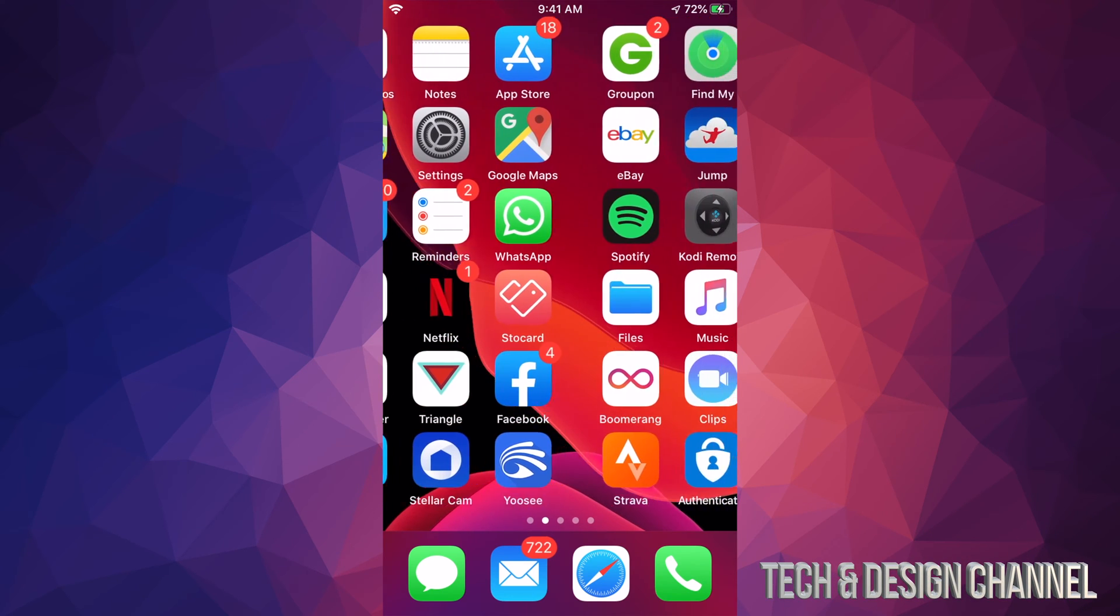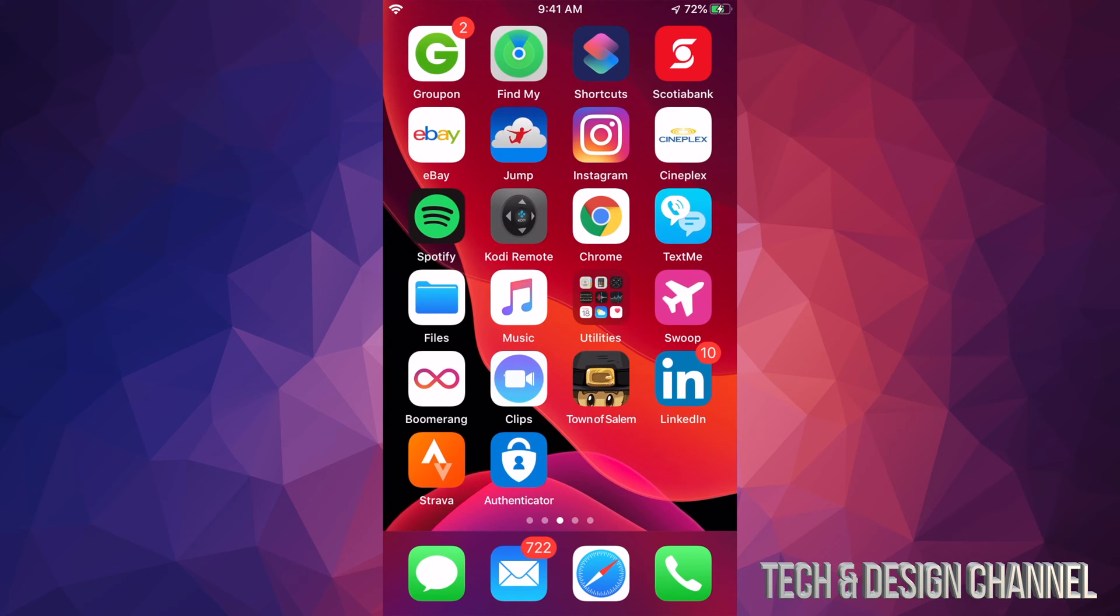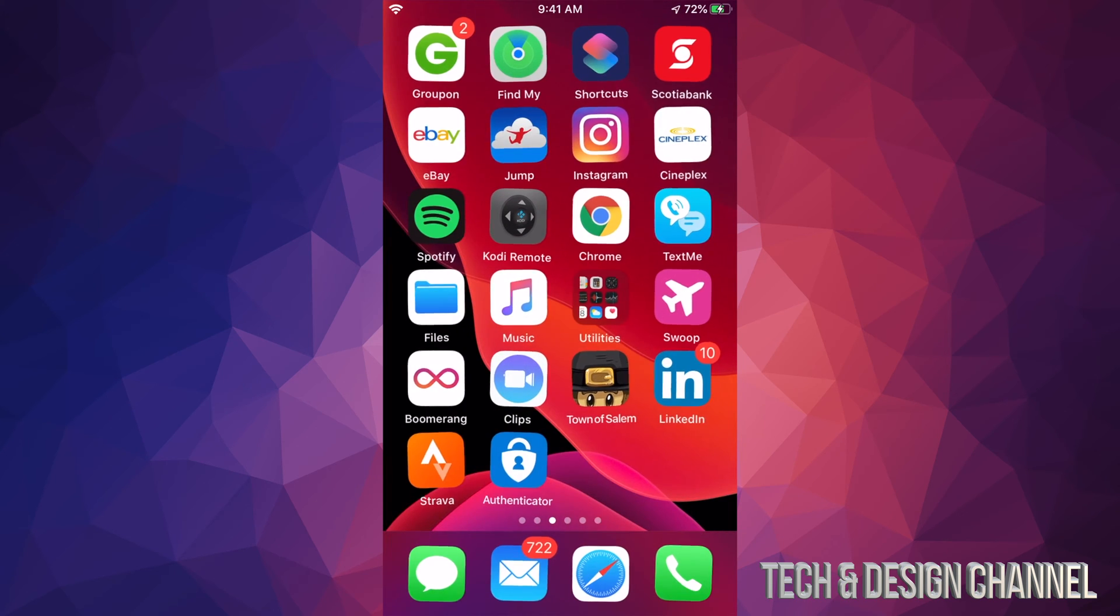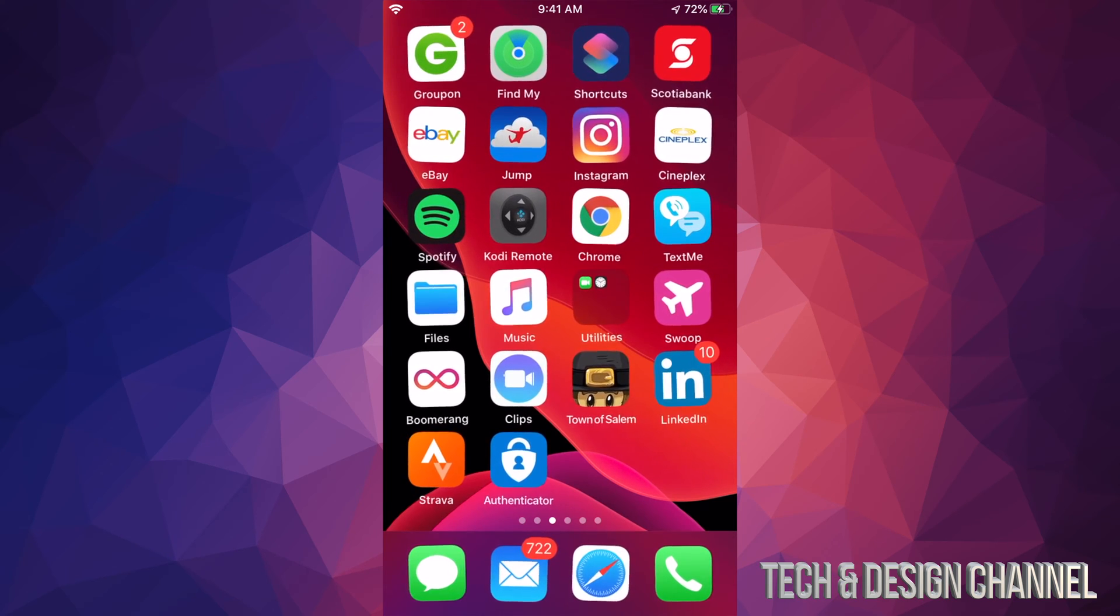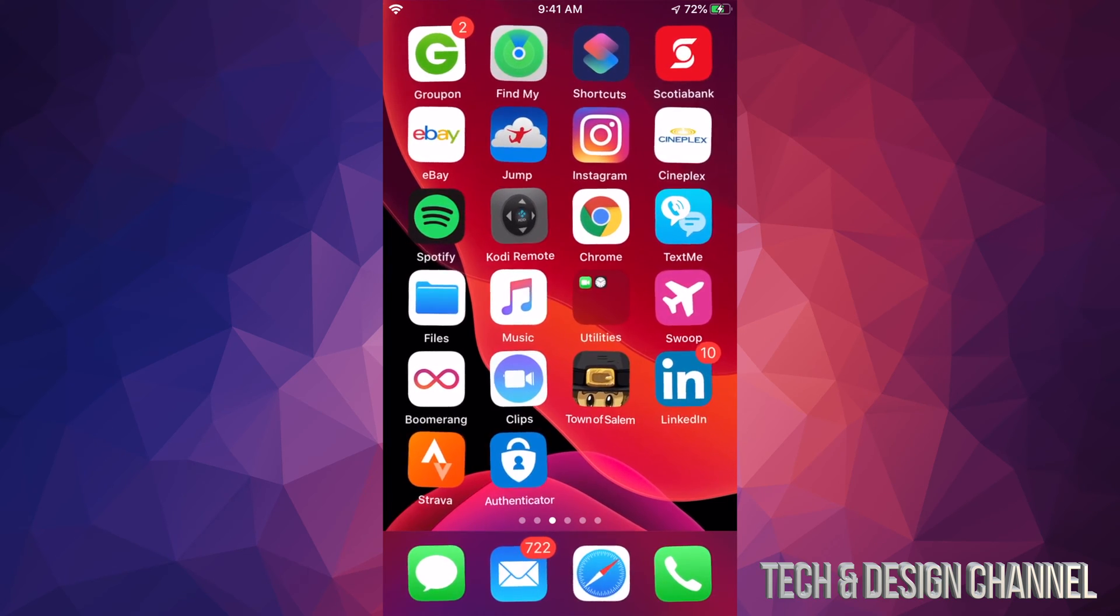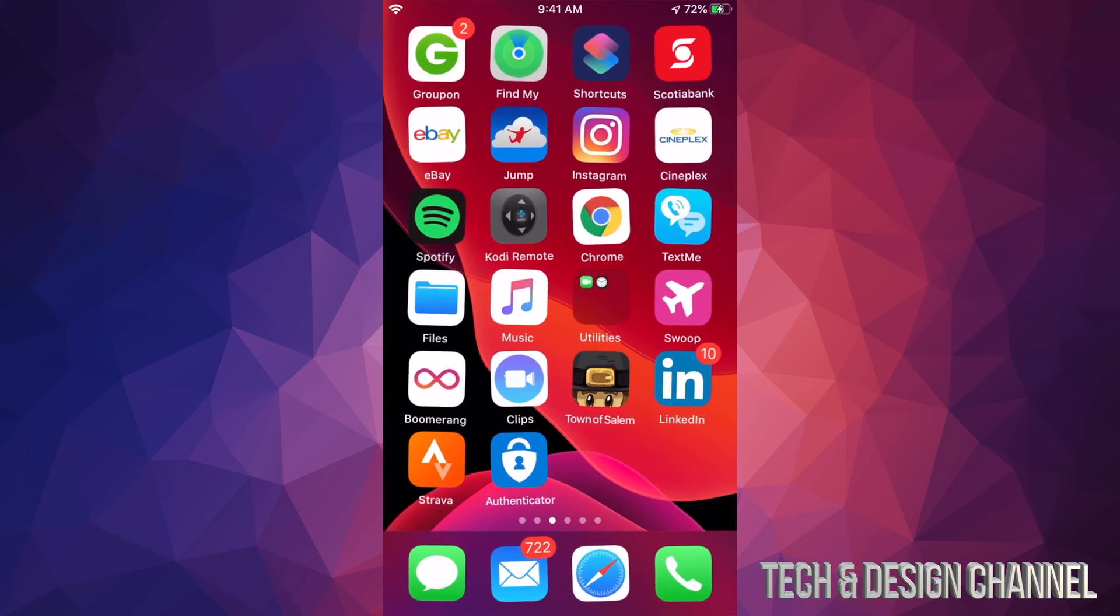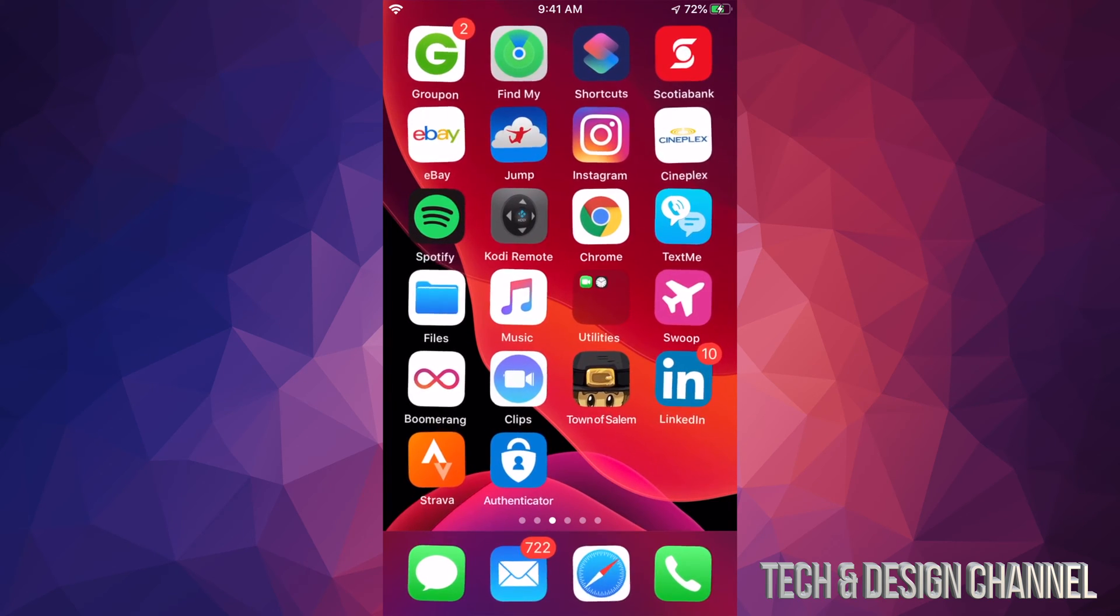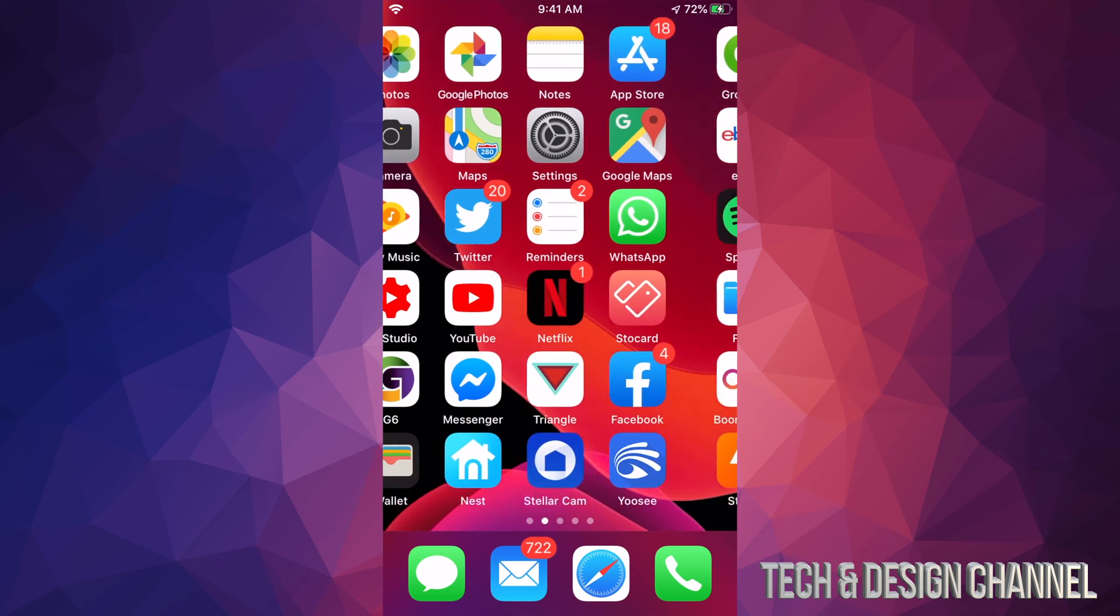Right now if you wanted to delete any of these apps, you would hold your finger on top of one until you see rearrange apps. From there you would click on there and they start to wiggle. You're supposed to have an X on the top left-hand side of each one of these apps so you can click on there. So let me just get out of this and we're going to fix this problem.